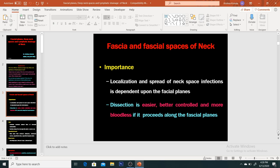Dissection is easier, better controlled, and more bloodless if it proceeds along the fascial planes. In the fascial planes, dissection becomes easier because there is a fat plane or an avascular area, so dissection can be controlled. As we already know, in the different fascial planes, there are very few blood vessels — they pass through either muscular layers or certain layers — so blood vessels don't pass in a compromised manner within the fascial planes.